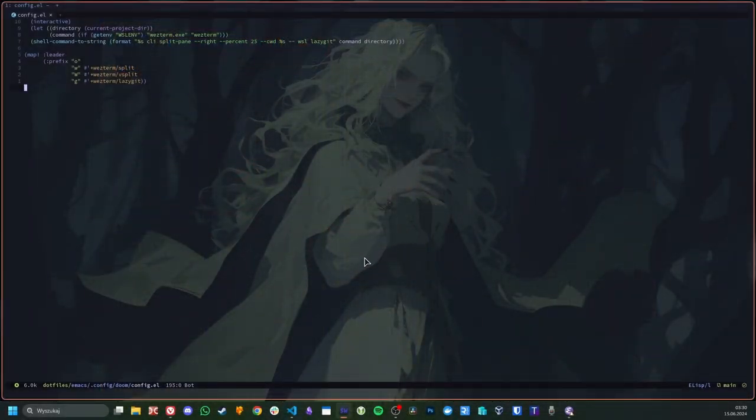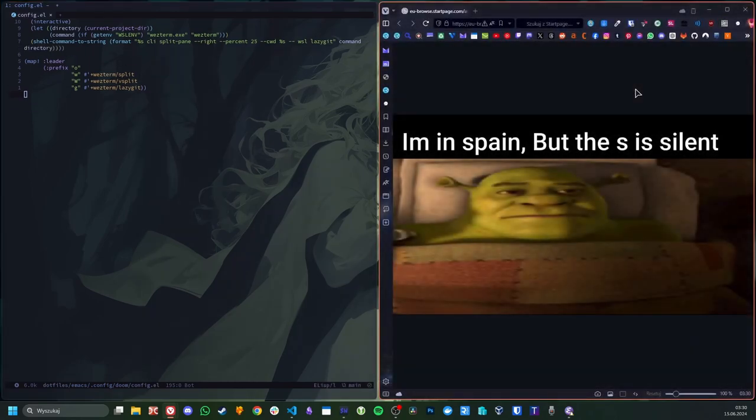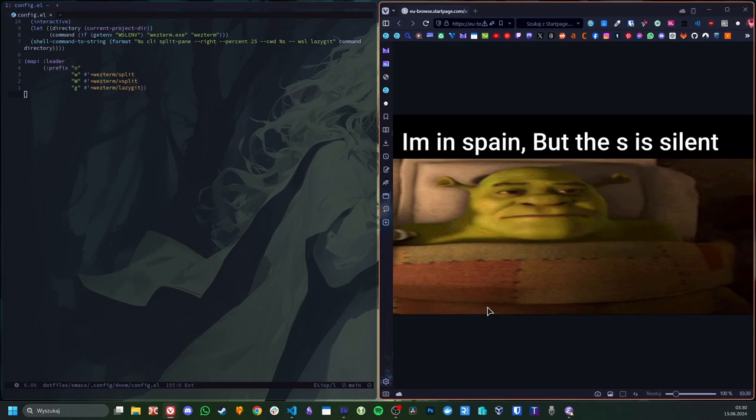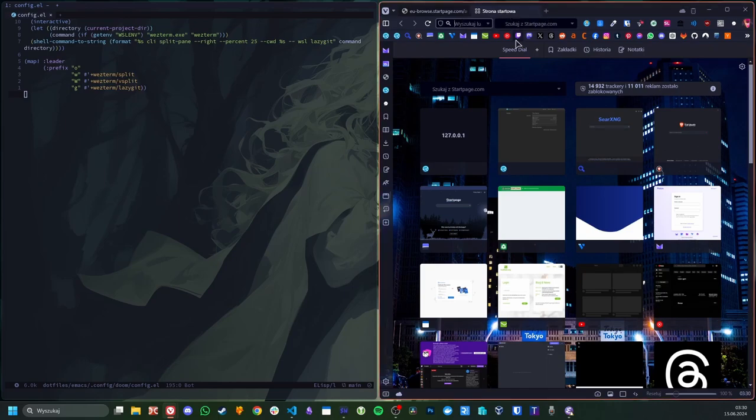Well, about the GUI part, right before recording this video I started using Fancy WM, which is like automatic tiling extension to Windows window manager, so basically tiling window manager for Windows. It's quite awesome, but it cannot handle WSL windows at all. So I decided to use CLI version of Emacs anyway.